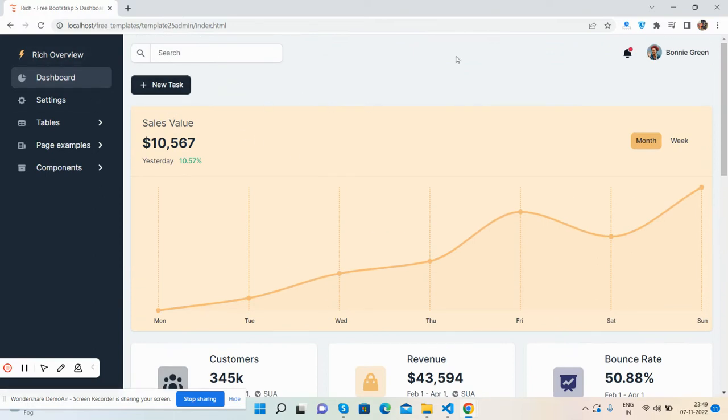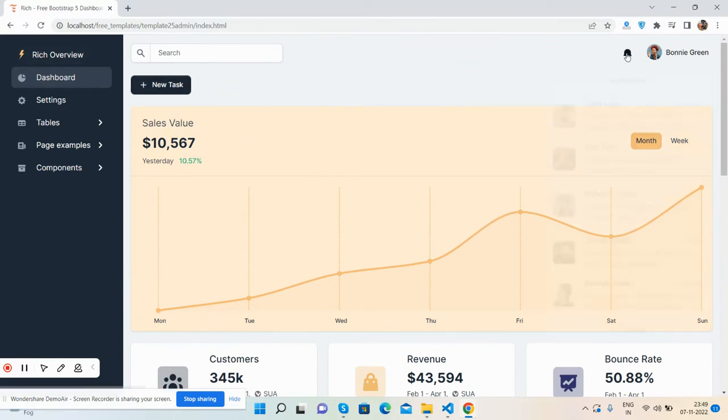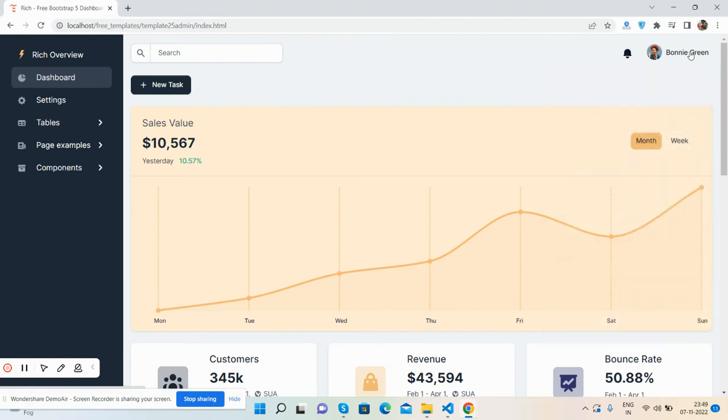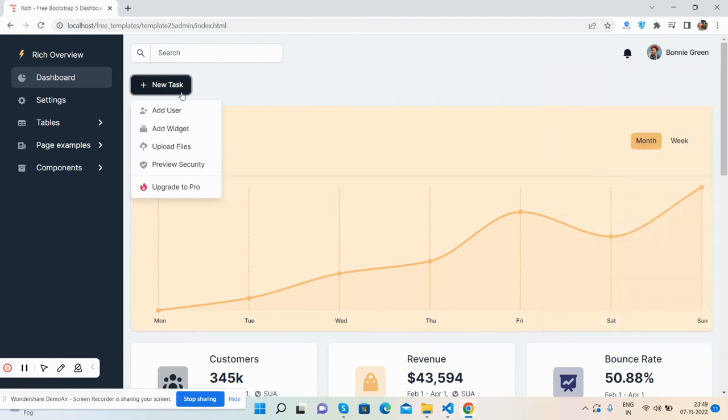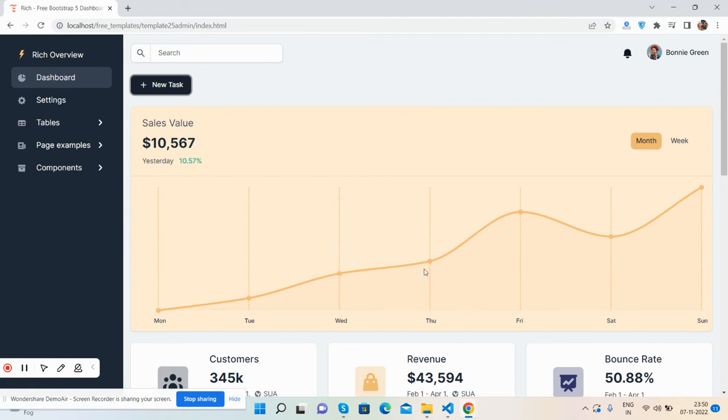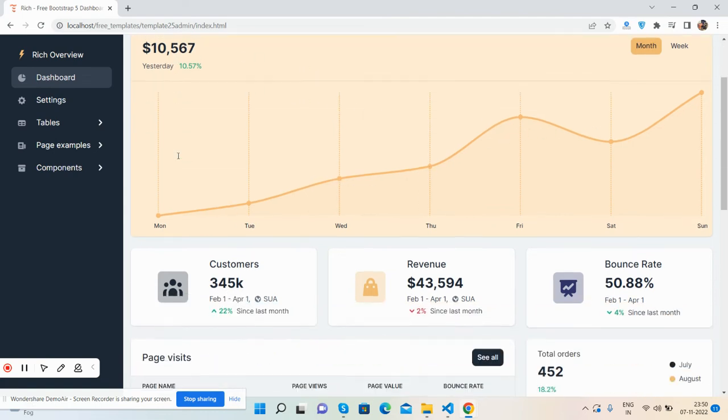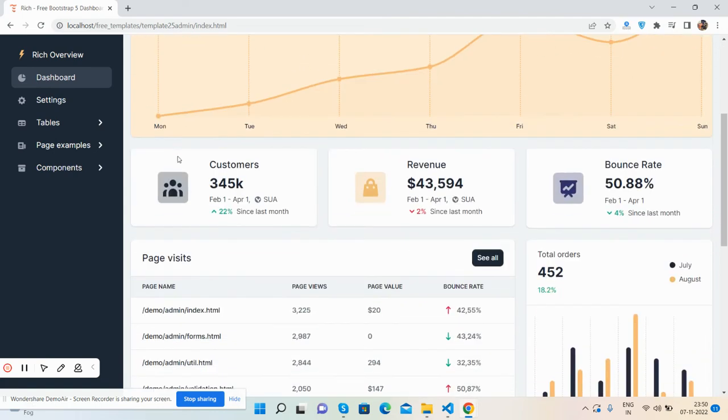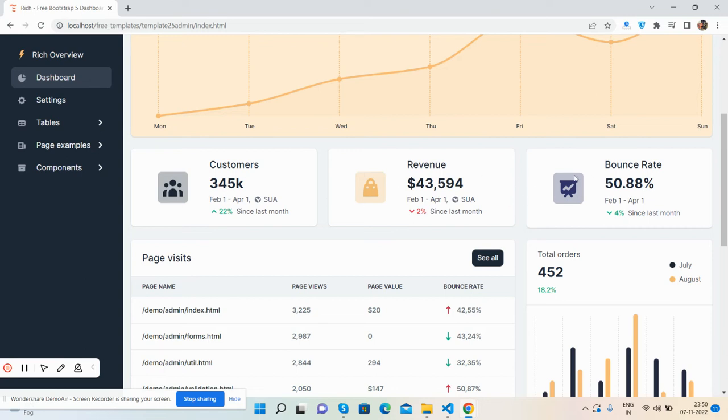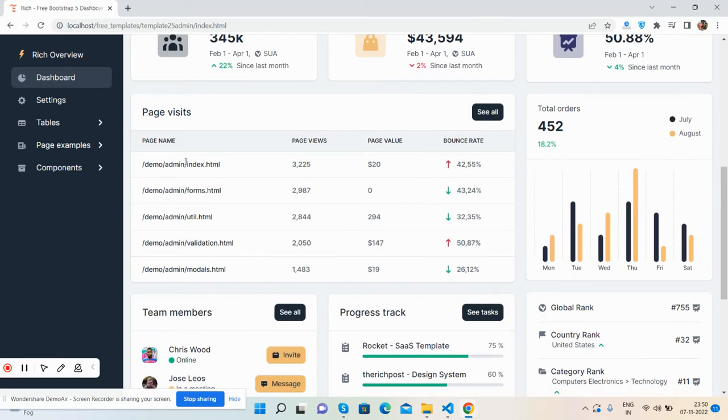Sidebar, search bar, notification, user section, new task, toggle button, and here is the chart. See, other numbers, customers, bounce rate, page visits...